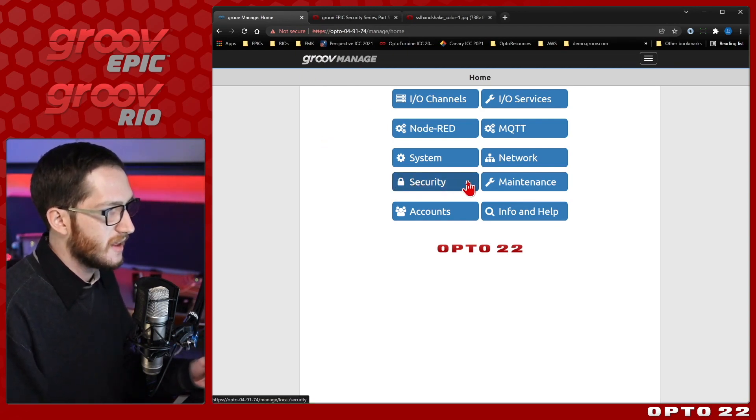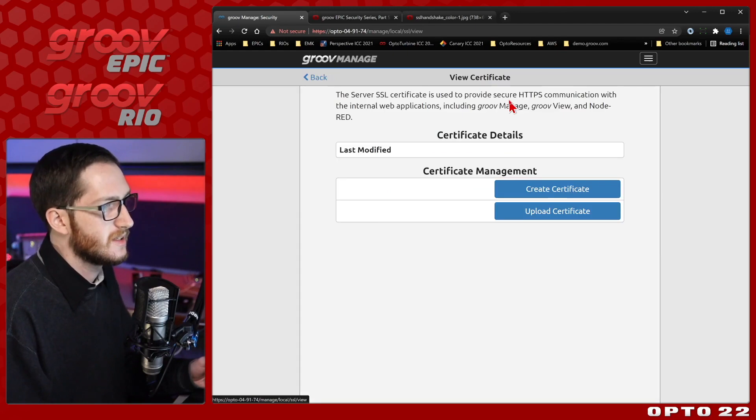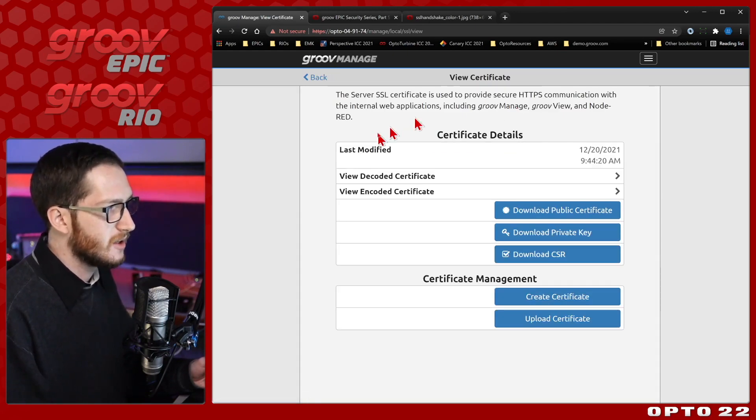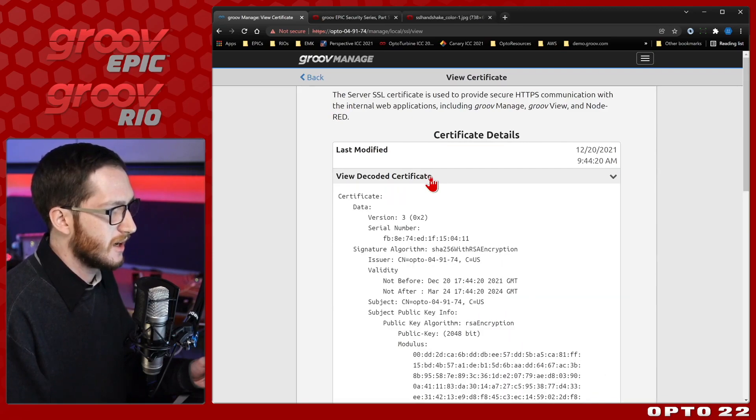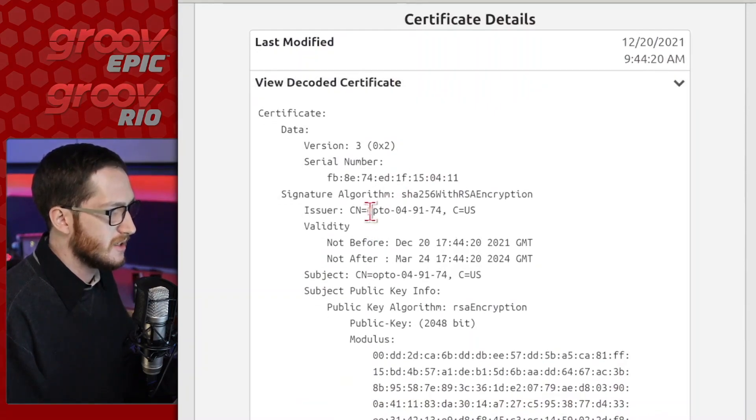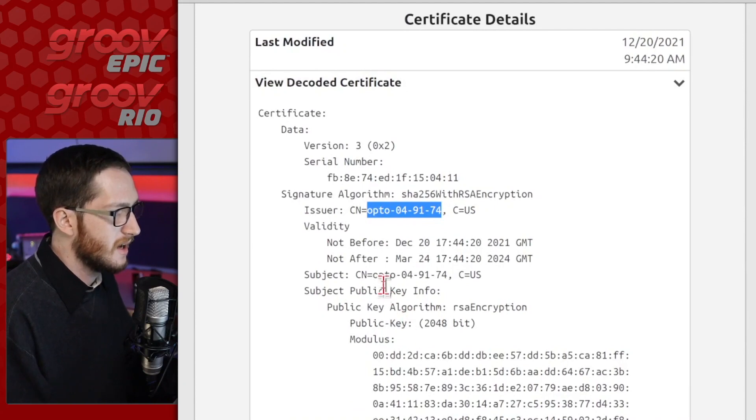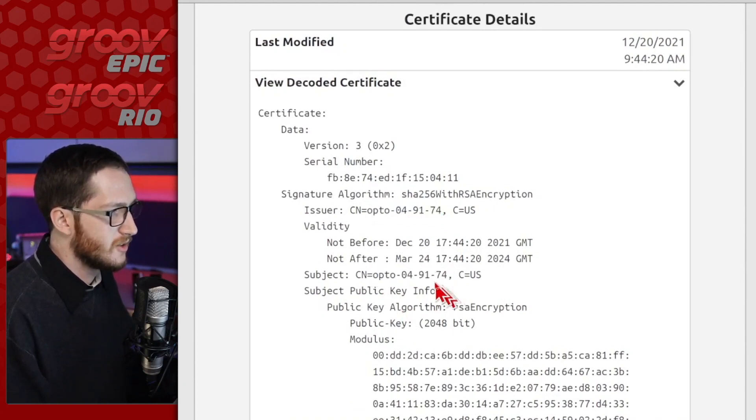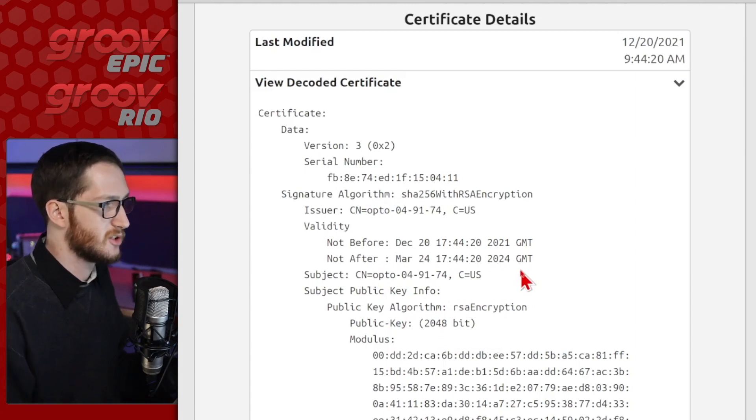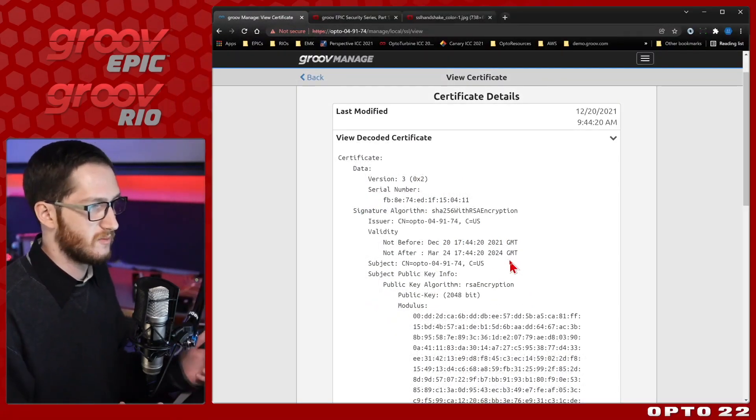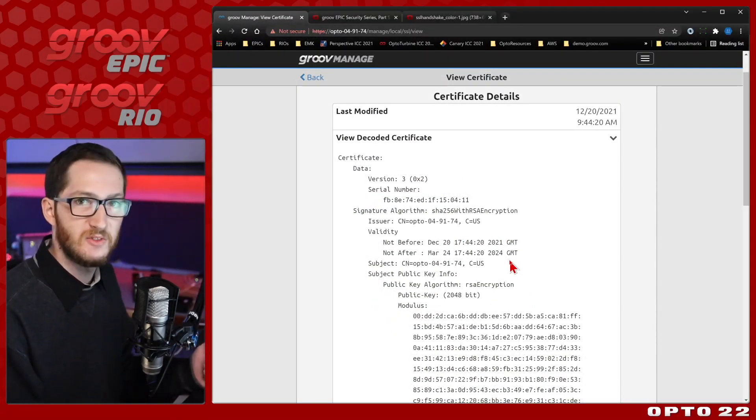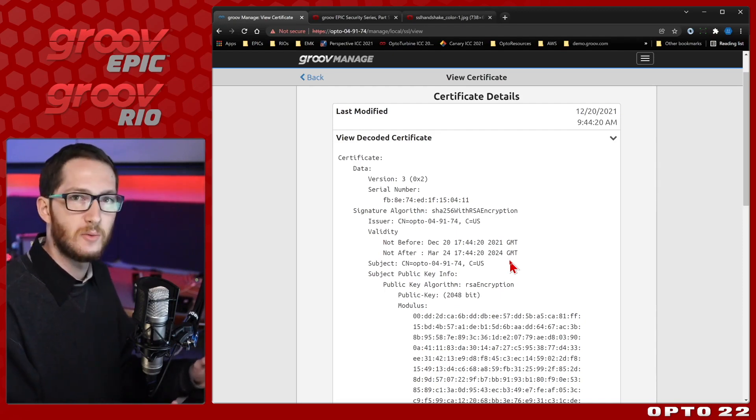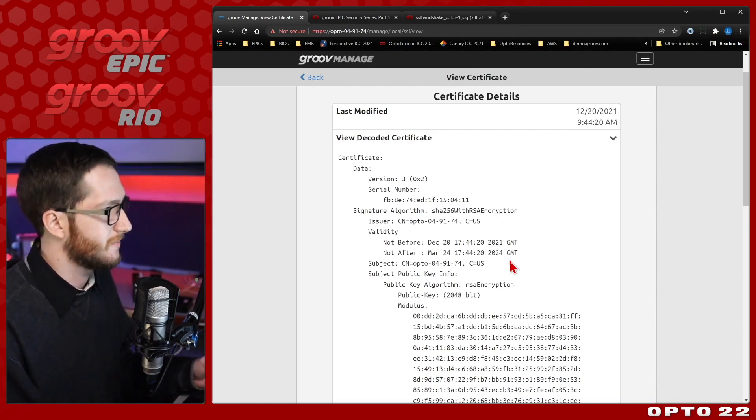Now let's have a look at the certificate itself. You can find that under security and server SSL. Here we have a lot of options with our certificate. Let's take a look at the decoded certificate right here. You can see that the issuer of this certificate is that default hostname, and the subject is this common name, that same hostname. There's no other details here because it's just the default certificate. I haven't had the opportunity to put any further details in, and that's something that we'll cover when we do custom self-signed certificates.